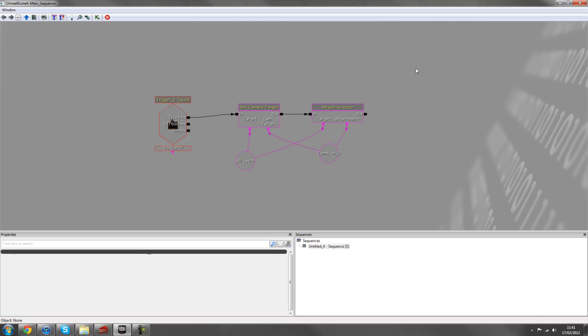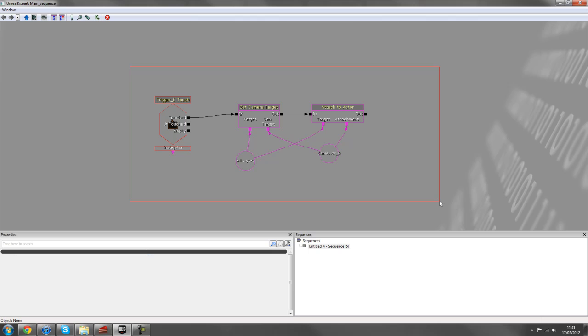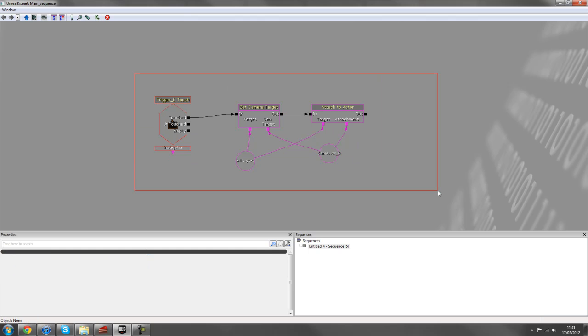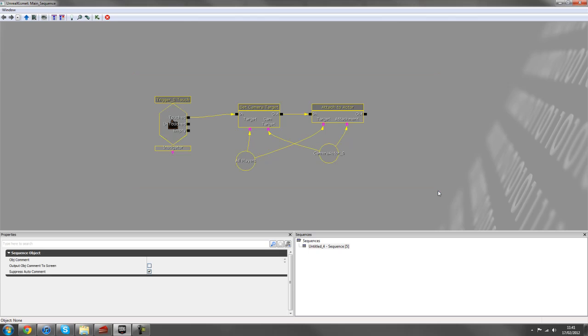So one way to do that is to hold Ctrl and Alt on your keyboard and left mouse drag around an area. And this will create a selection box which you can highlight multiple nodes in Kismet by. So just hold Ctrl and Alt, left mouse click, drag even, and you can select all your nodes there.